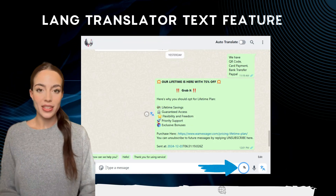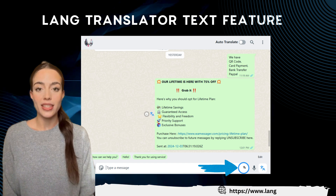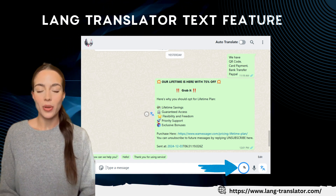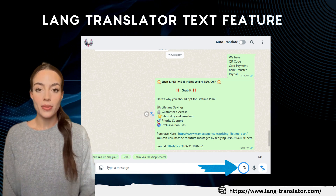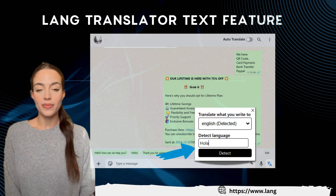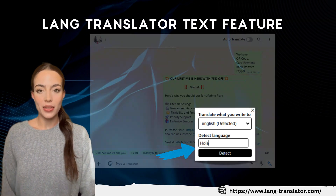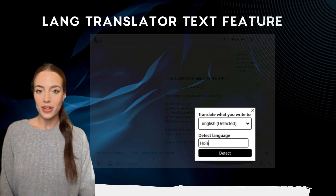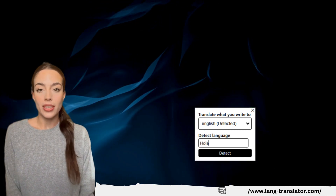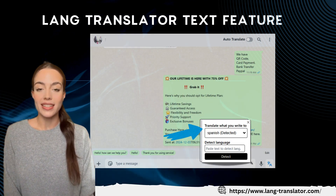Here's another fantastic feature. While typing a message, you'll notice the langtranslator icon next to the input box. Simply click the icon and you'll see a detect language option. Type or paste any text in the box to identify the language for you. No more guessing what language you're dealing with — Langtranslator does it instantly.